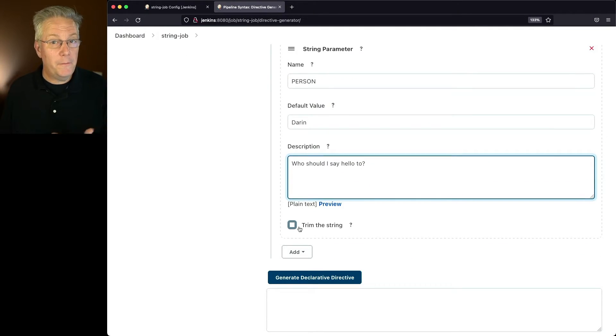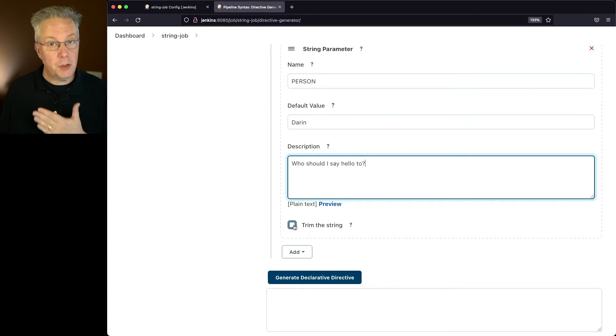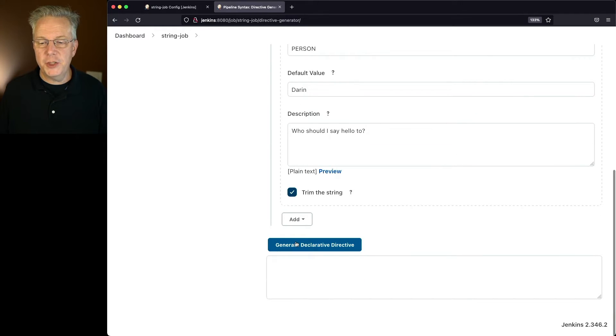For this specific parameter type, I can also trim the string, so I'm going to choose to go ahead and trim the string. And then let's click on generate declarative directive.